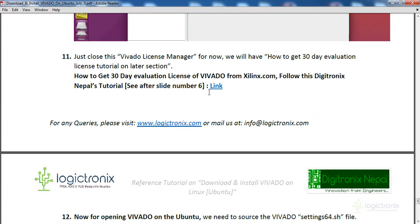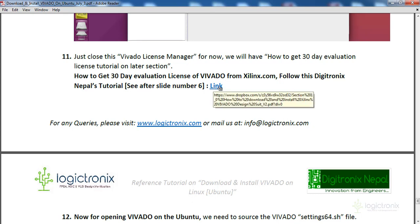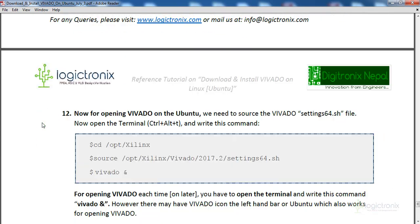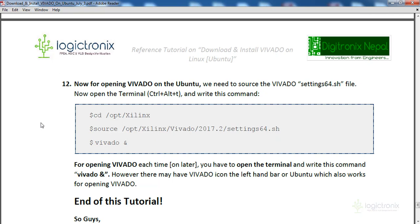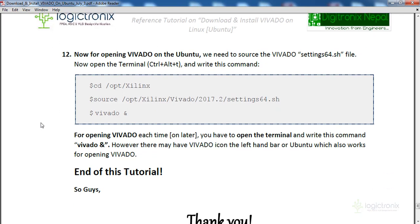We also have another tutorial on how to get a 30-day evaluation license from Xilinx. This evaluation license covers everything from design to bitstream generation. The 30-day evaluation is available for any Xilinx user account. The link is provided here, and after installation and license setup are complete you can proceed to open Vivado.